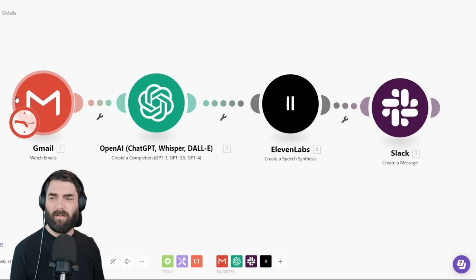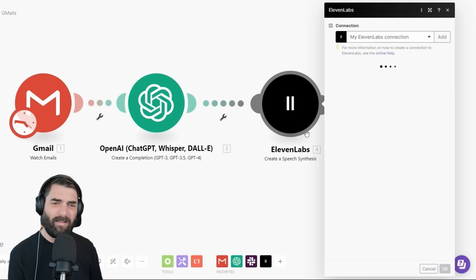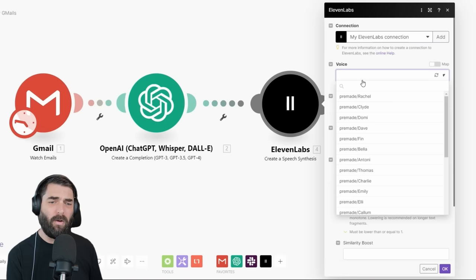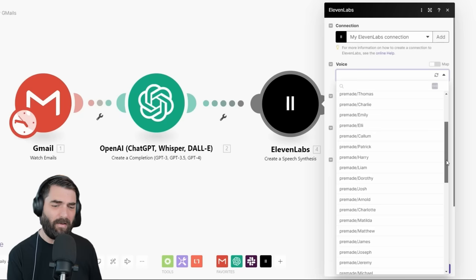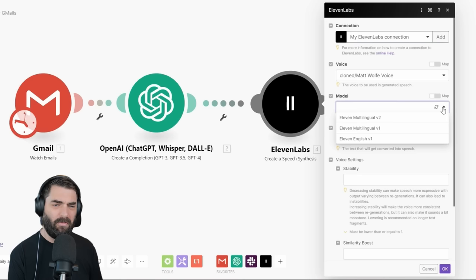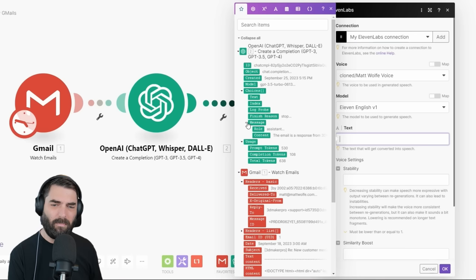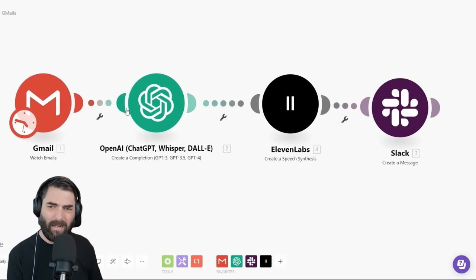So now it's going to read the Gmail summary. Once connected, you'll need your ElevenLabs API key — find it on the ElevenLabs website and paste it in. Under Voice, they have all sorts of amazing pre-made voices inside ElevenLabs, but I trained my own voice into it so I'll use my voice. I'll use the Eleven English V1 model. Then for the text I actually want it to speak, I'll pull that from our OpenAI output — the summary it created — by selecting choices, messages, content. That's the content I want it to speak to me with. Let's click OK.